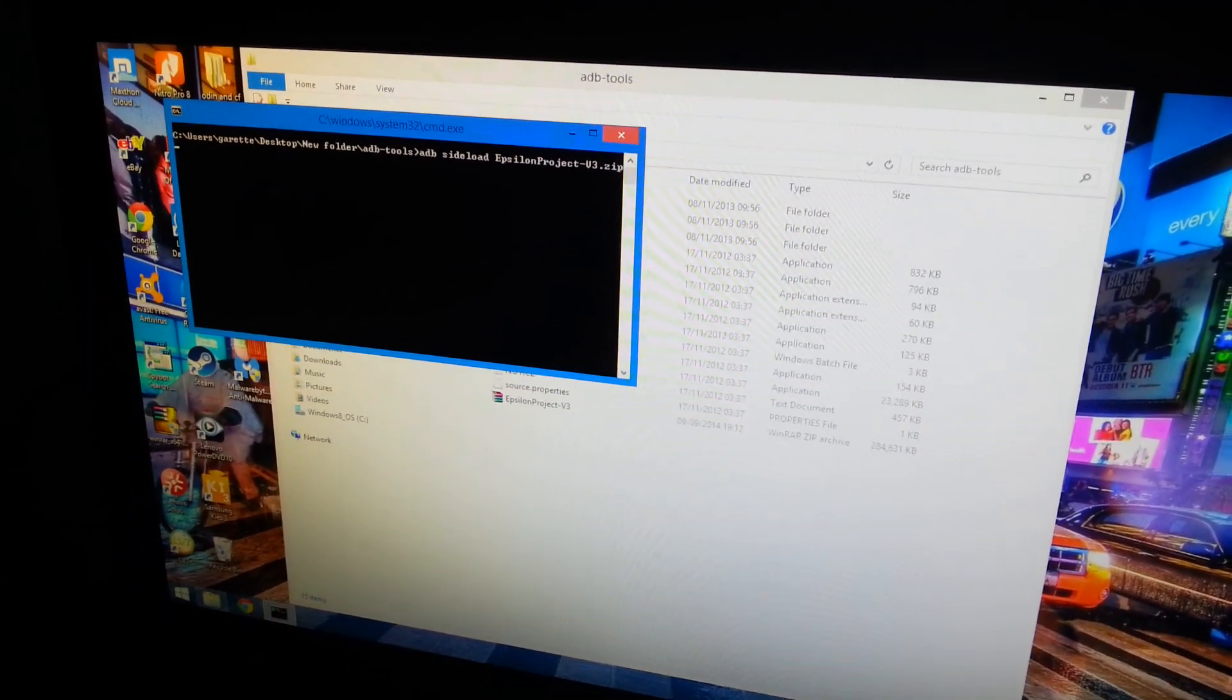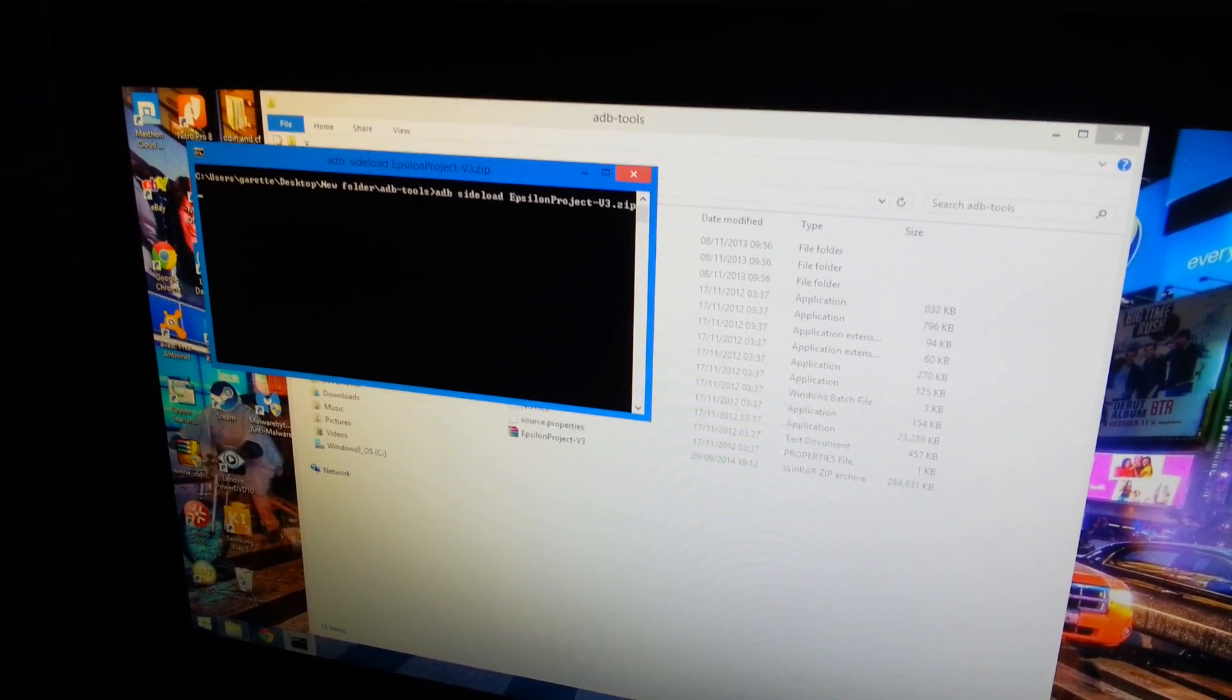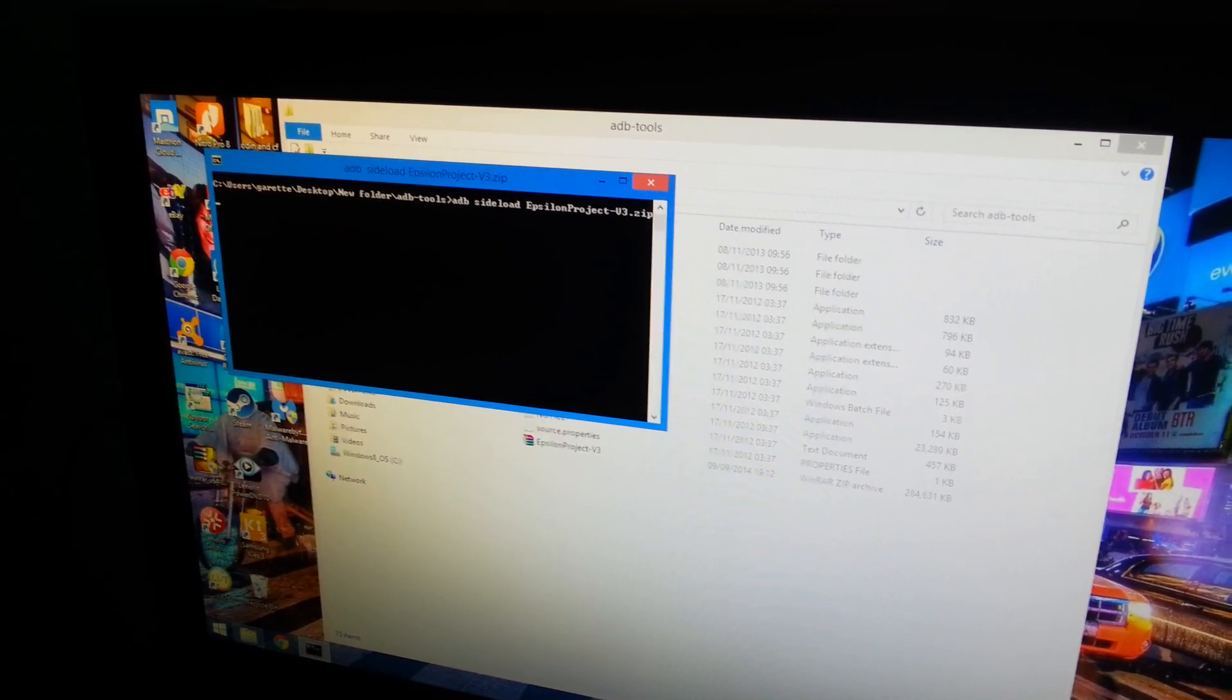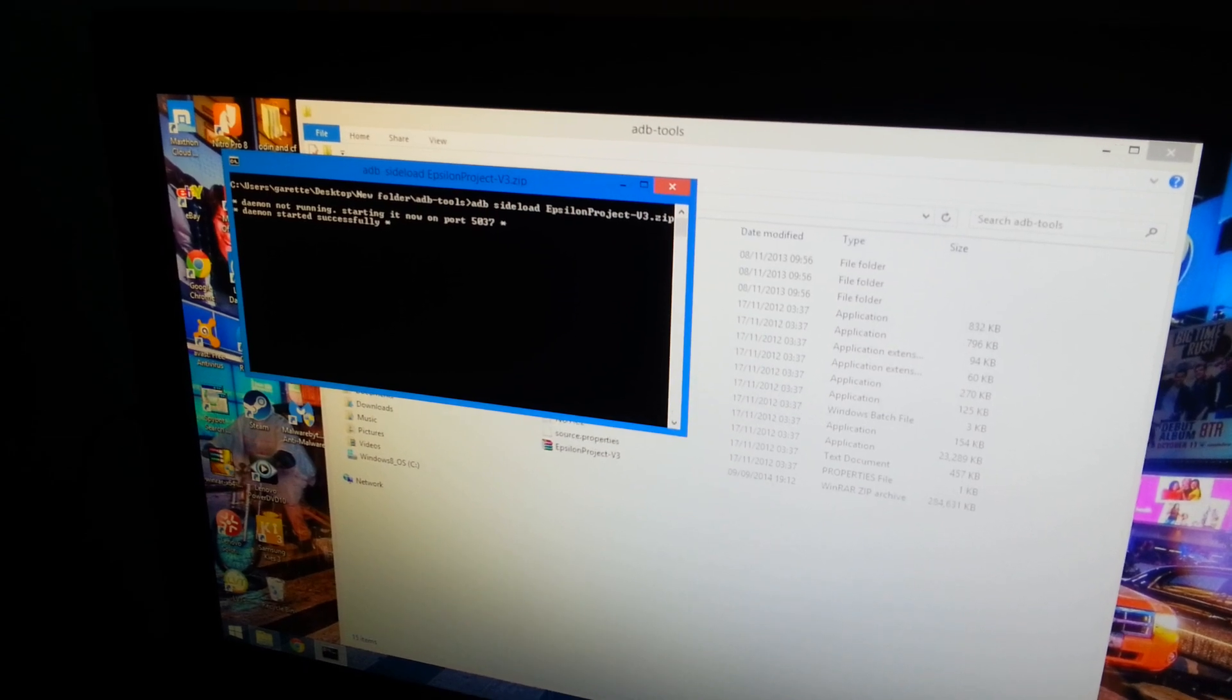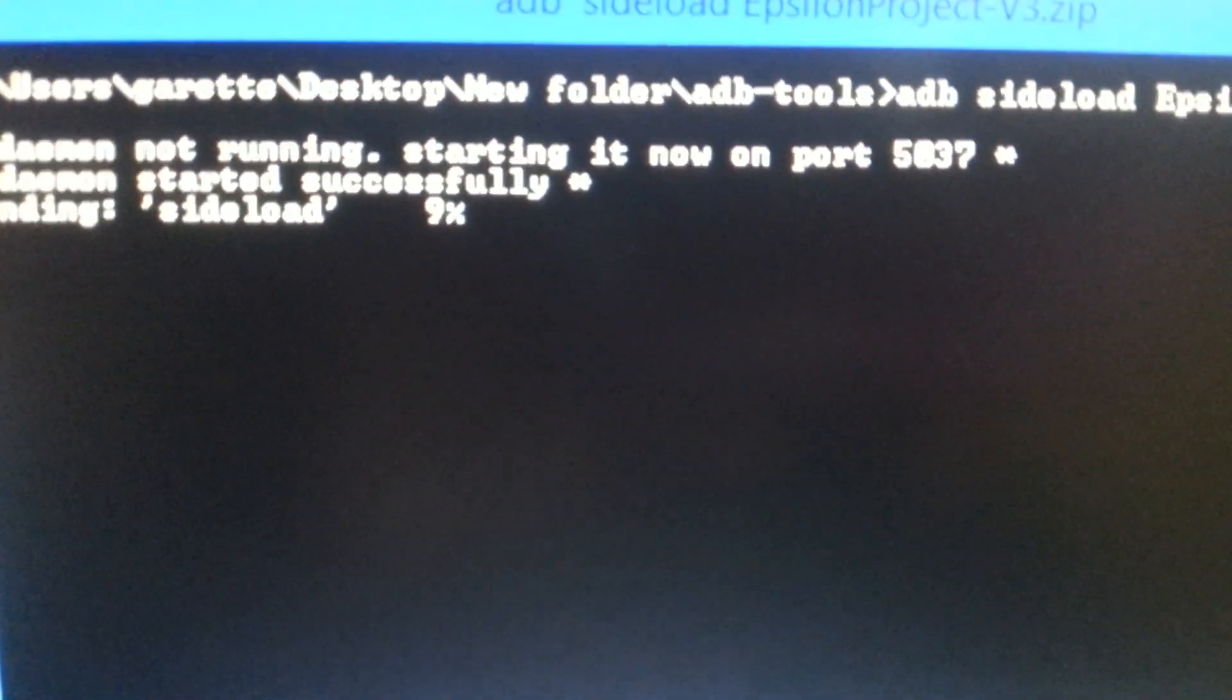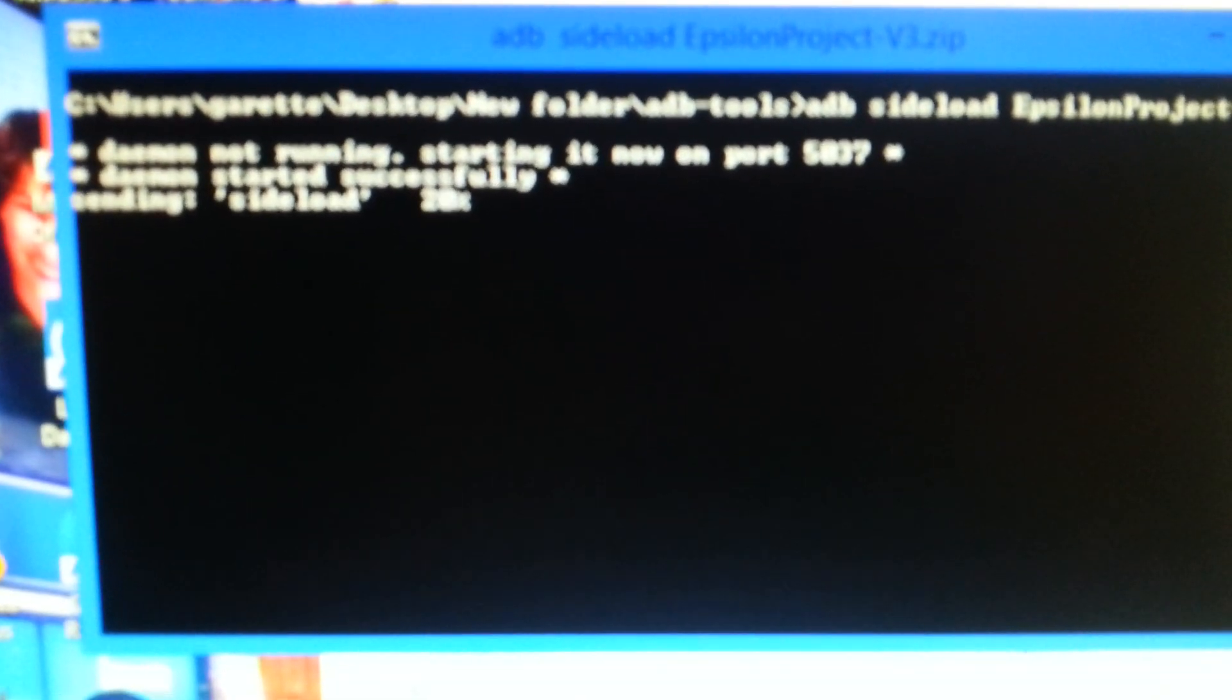Now just hit Enter on your keyboard. As you can see, it's flashing onto there. It's at 9%, 10%, 15%.